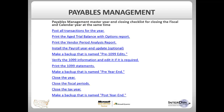Here are the steps in which you will close the payables management module. If your fiscal year is the same as the calendar year and you will be closing those at the same time, this is the checklist that you will use.